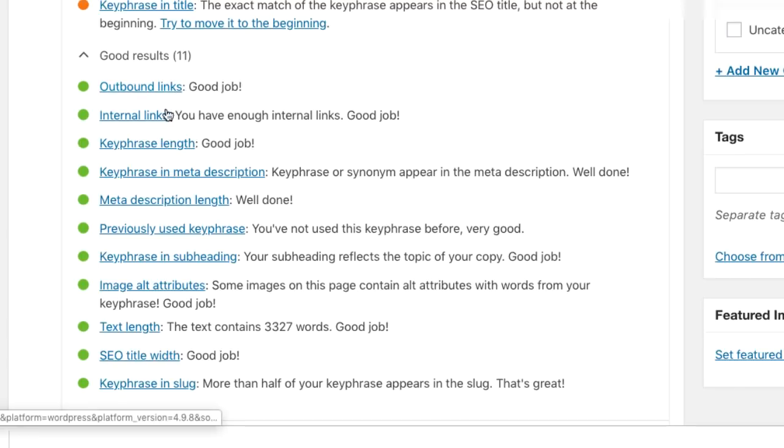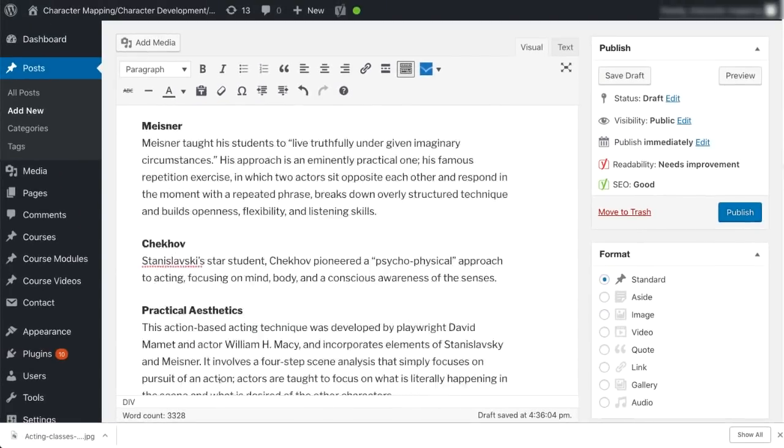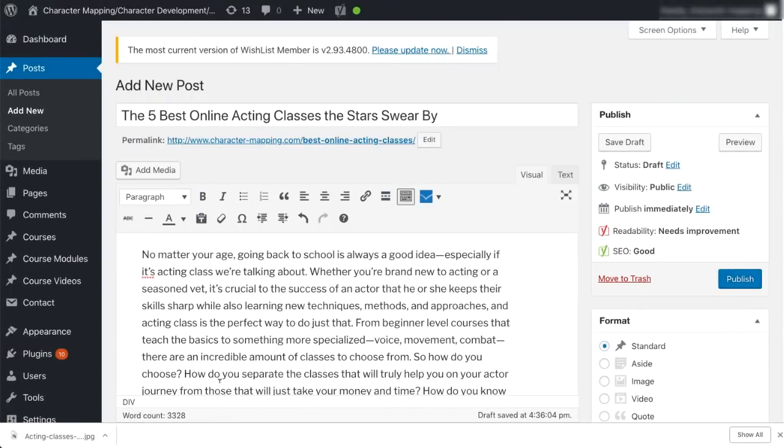So I'm just going to agree to disagree with this improvement they're suggesting. I think it's better the way it is. And then it gives you all the stuff you did right. Outbound links, internal links, length, all that good stuff. I'm not going to go through all of it. But basically, all in all, it's a pretty good score for this article. So I'm just going to go all the way up to the top, and I'm going to go ahead and click publish.